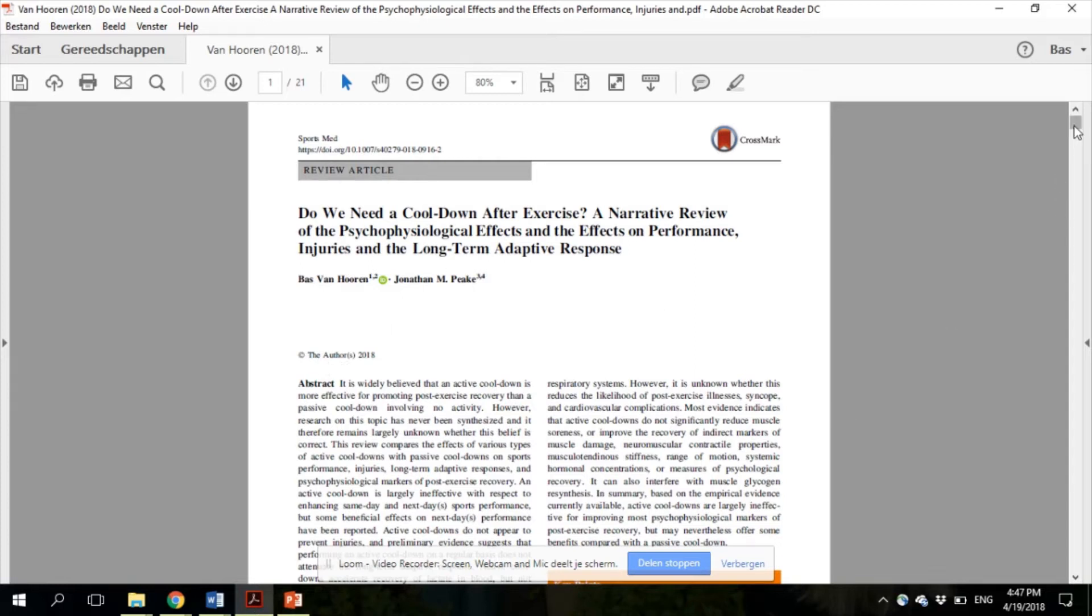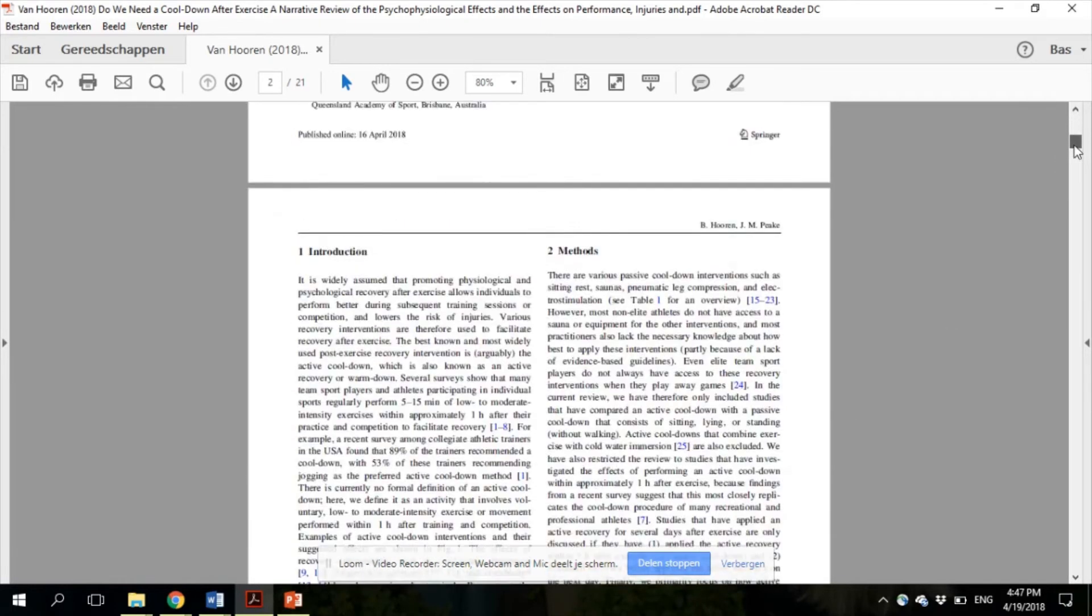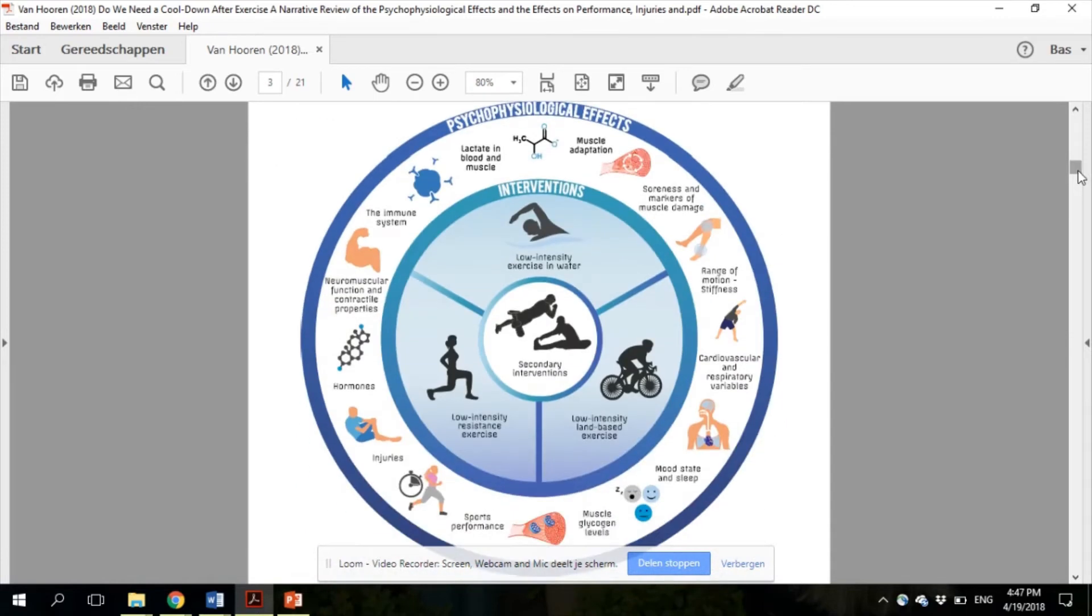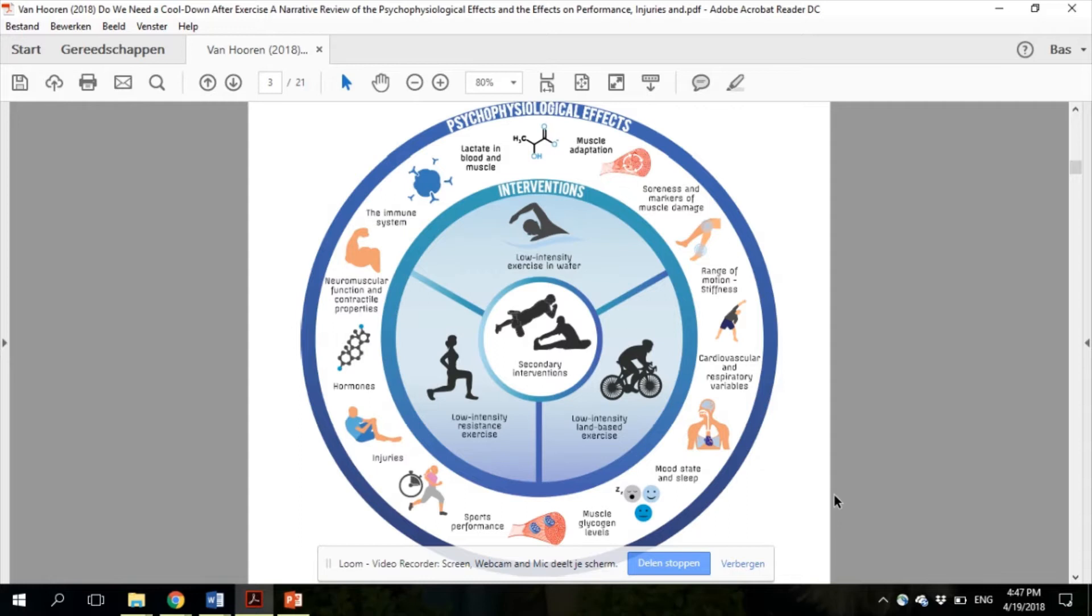So if you go to Figure 1, here you can see all of the potential effects we reviewed in this paper. We have subdivided the paper into four major sections. After introduction and methods, we first discussed the effects of an active cool-down on sports performance, as illustrated by the stopwatch here, in section 3.